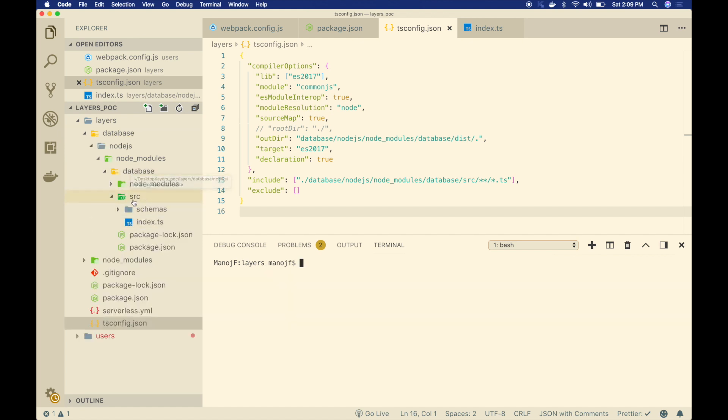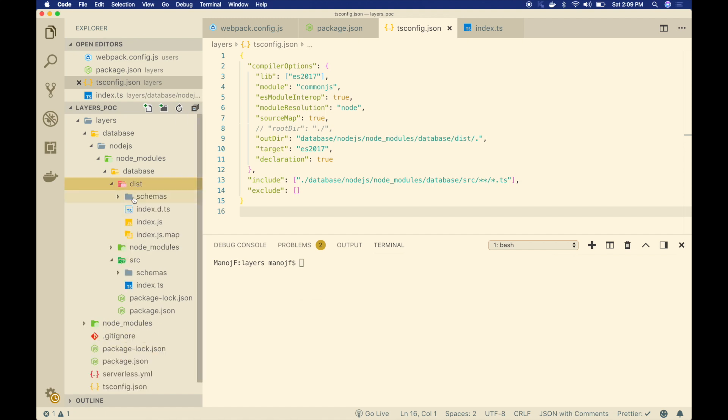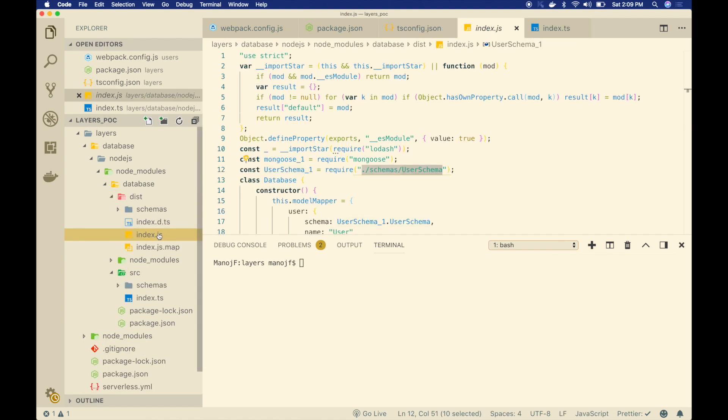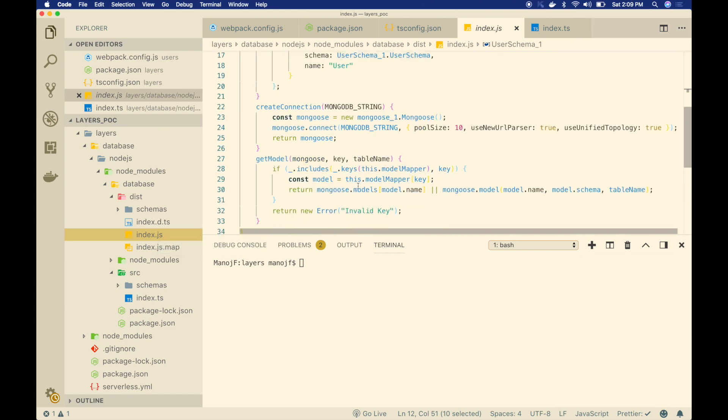Let me show you that real quick. I will go into layers folder. In here I have this TS config file. I'm going to run TSC or I can use npm run compile, but I will use TSC. That will go ahead and transpile my TypeScript file. Under database, the source folder, I should see the dist folder. Let me refresh it. There you go. I have the dist folder and I have the JavaScript version of my TS file. Perfect.